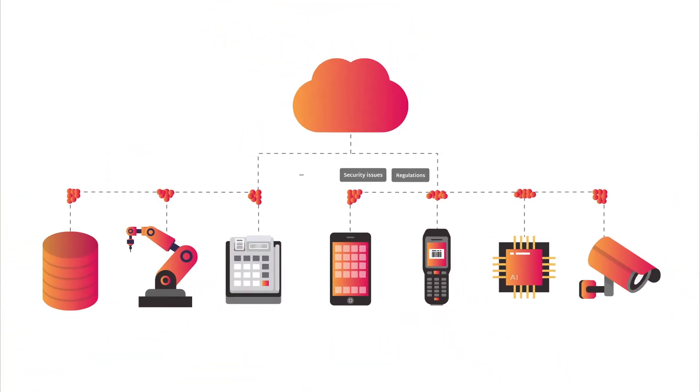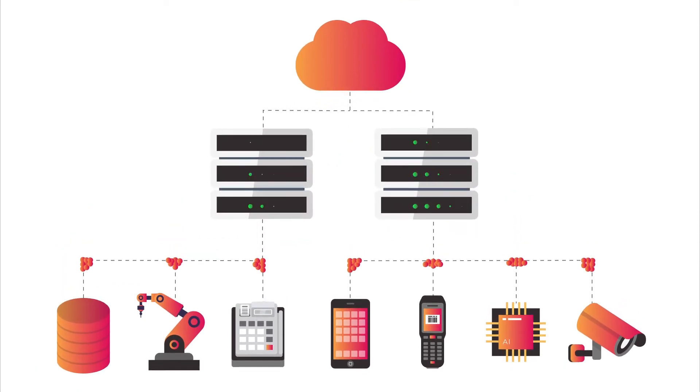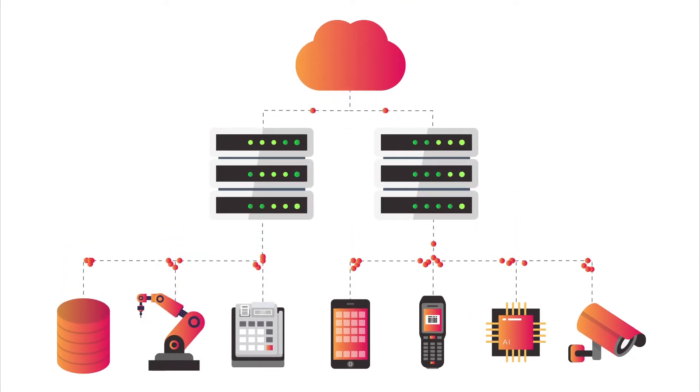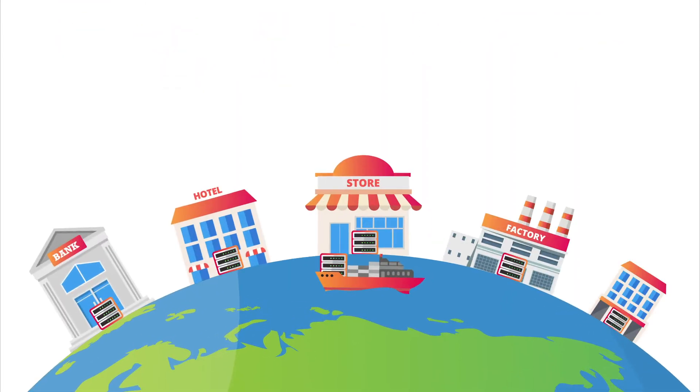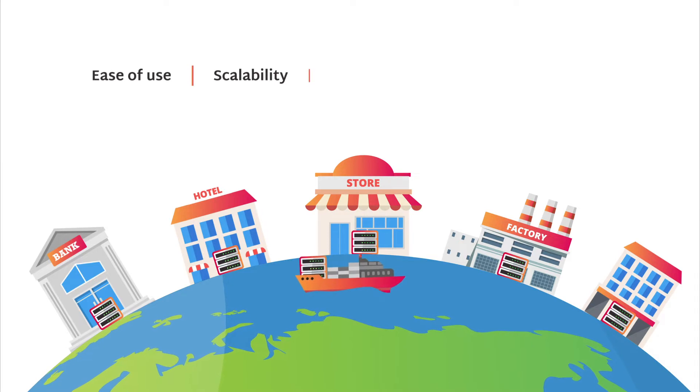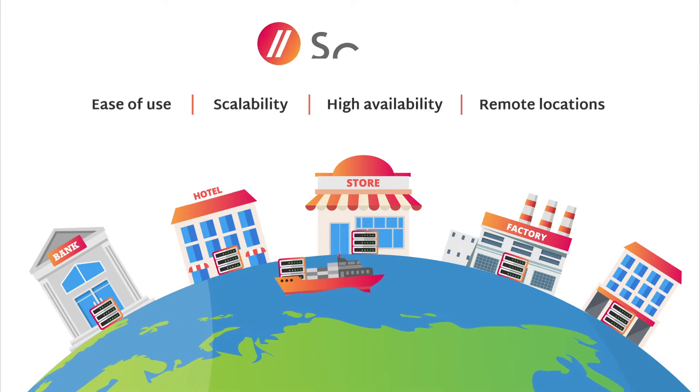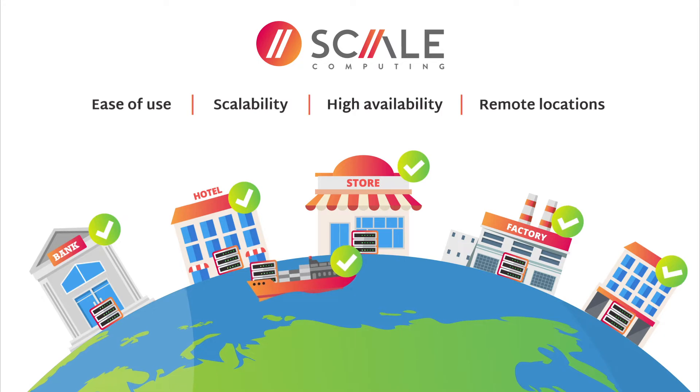These challenges reveal the need for a new class of computing. The promise of edge computing is to bring applications closer to the people and things interacting with them without sacrificing cloud-like ease of use, scalability, and high availability. Scale Computing delivers on that promise today.